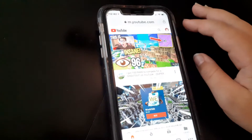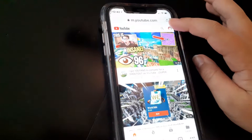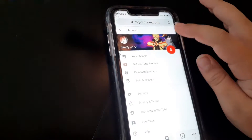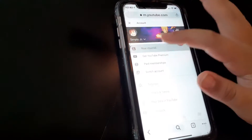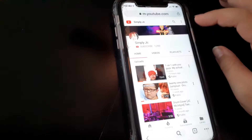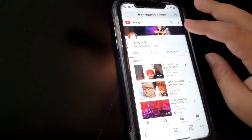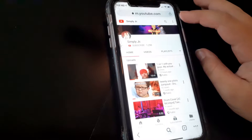So go to youtube.com, then go to the top right which should show your channel icon. Click on that to go to your channel, and you should see your channel here.